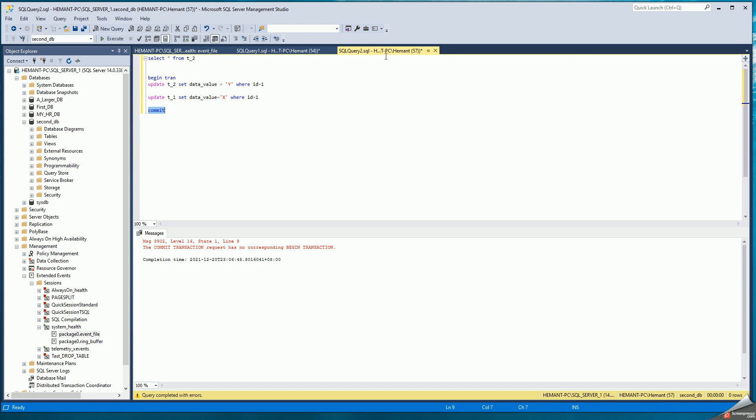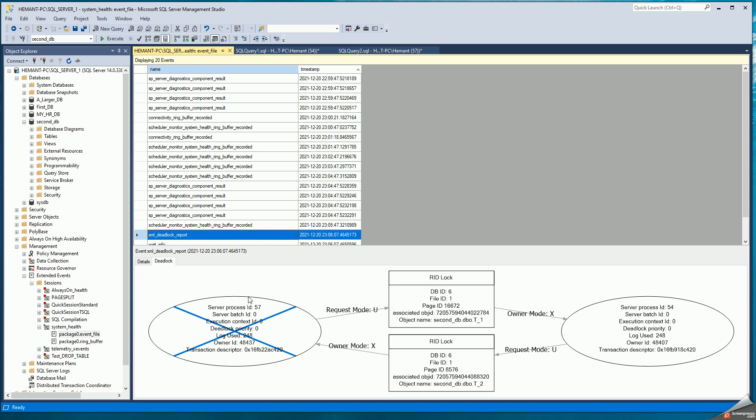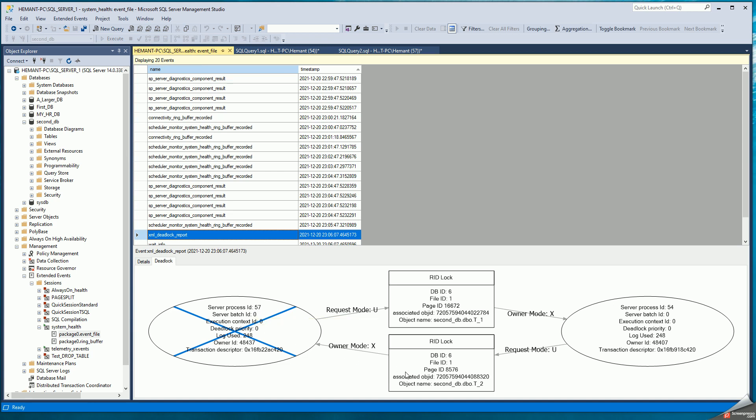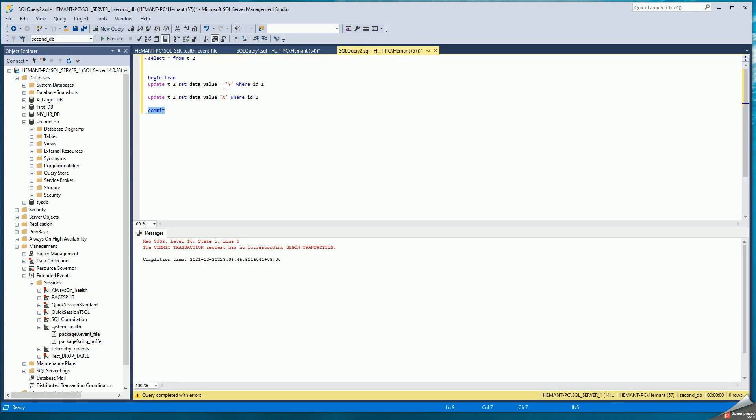Let me just show you again here. 57 is my SQL query 2, process ID 57. And it shows 57 is the one that was terminated. 57 held a lock on T2. I can go back here and see, yes, this T2 update was successful.